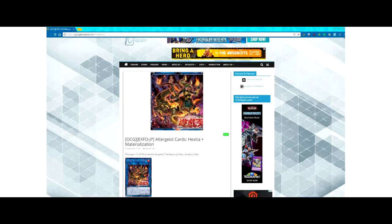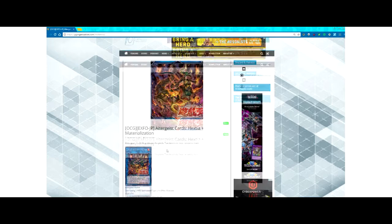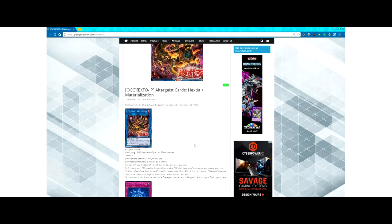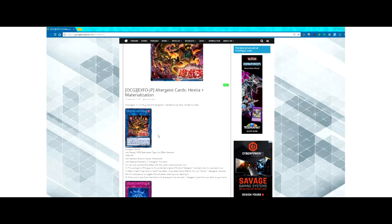YGOrganization and we're taking a look at Altergeist Hexia and Altergeist Materialization. We have Altergeist Hexia, which is the Link Monster. Link rating of two, FIRE Spellcaster, 1500 attack, link markers bottom center and middle right. Link material: two Altergeist monsters.